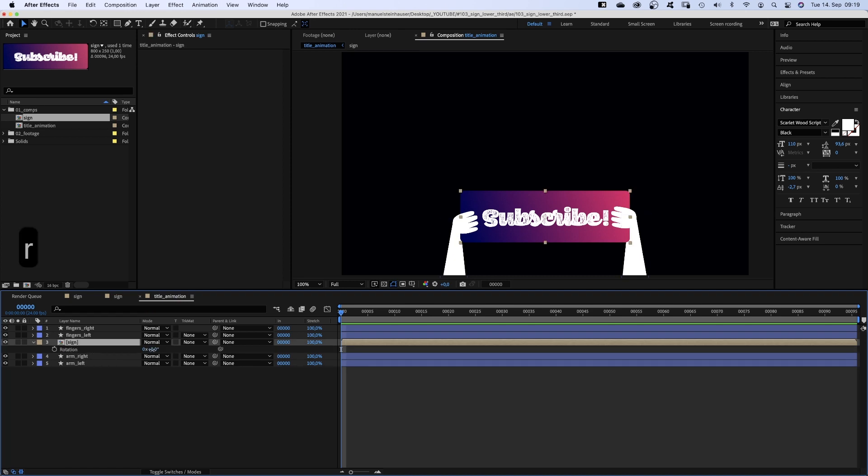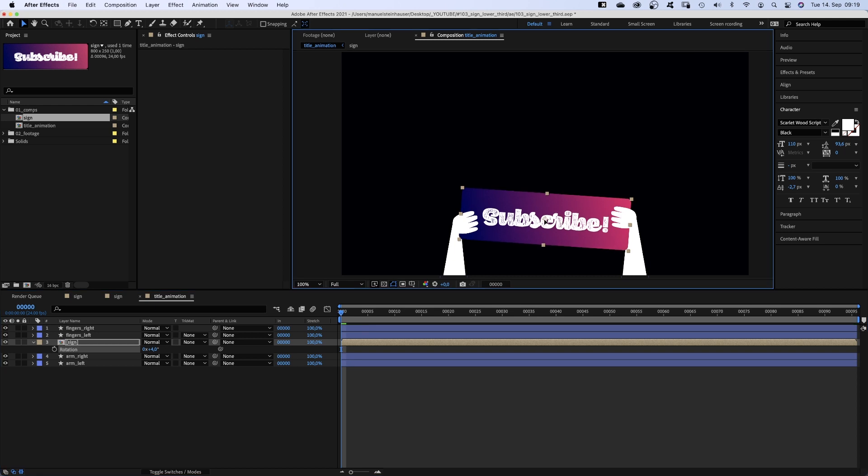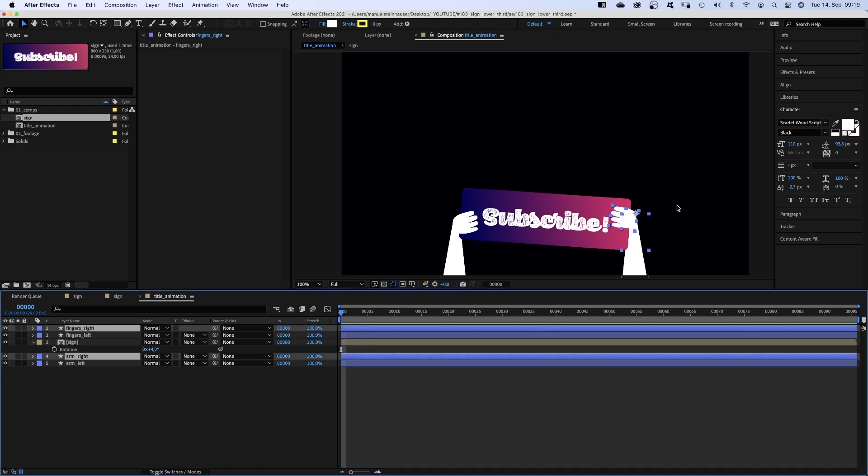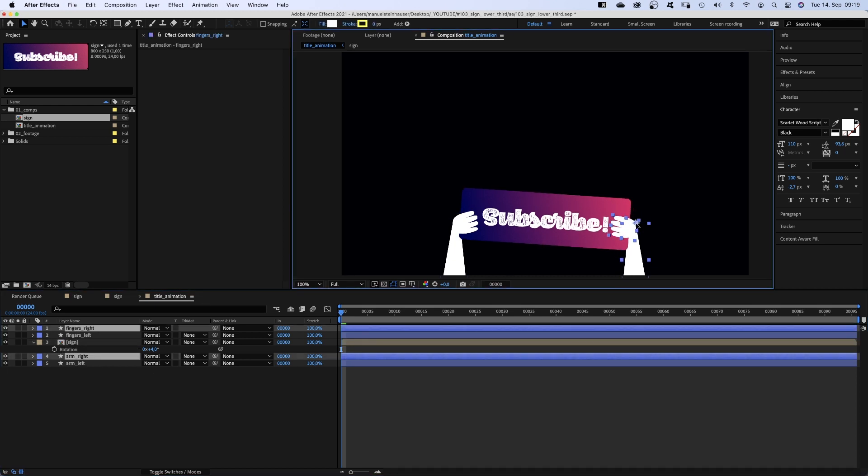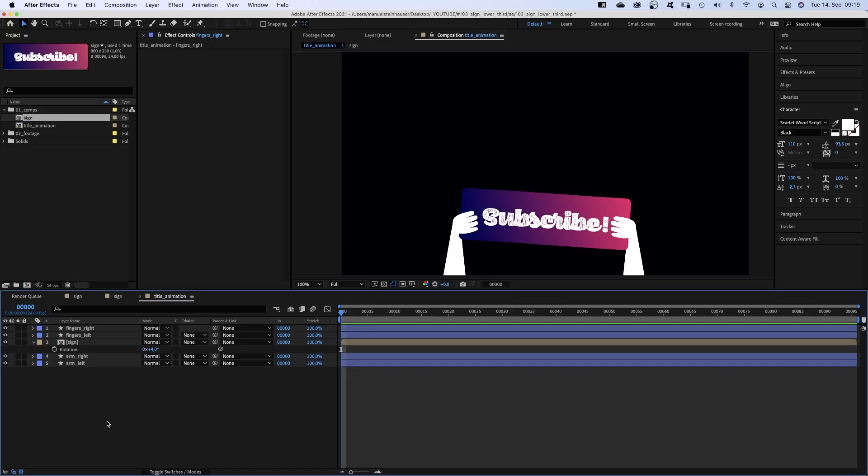We want the sign to be slightly slanted. So let's open the rotation property of the sign and rotate it slightly. 4 degrees. Maybe move the right arm further down. Then let's start building the rig.